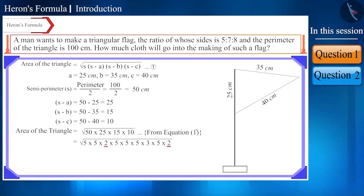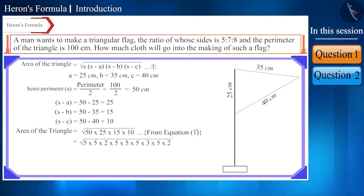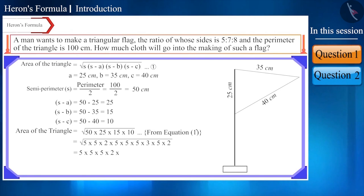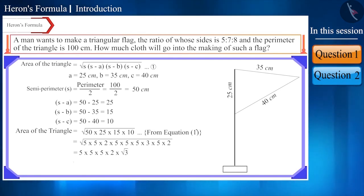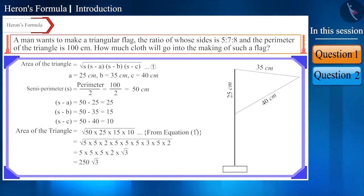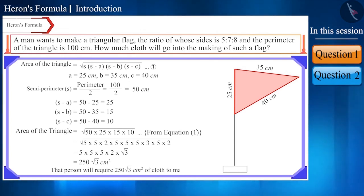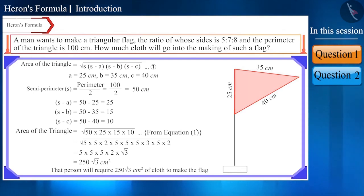The number 5 occurs 6 times and the number 2 occurs 2 times. Taking these out of the square root, we write 5 three times and 2 once, keeping 3 inside the square root. This gives us the area as 250√3 square centimeters. Hence, the person will require 250√3 cm² of cloth to make the flag.